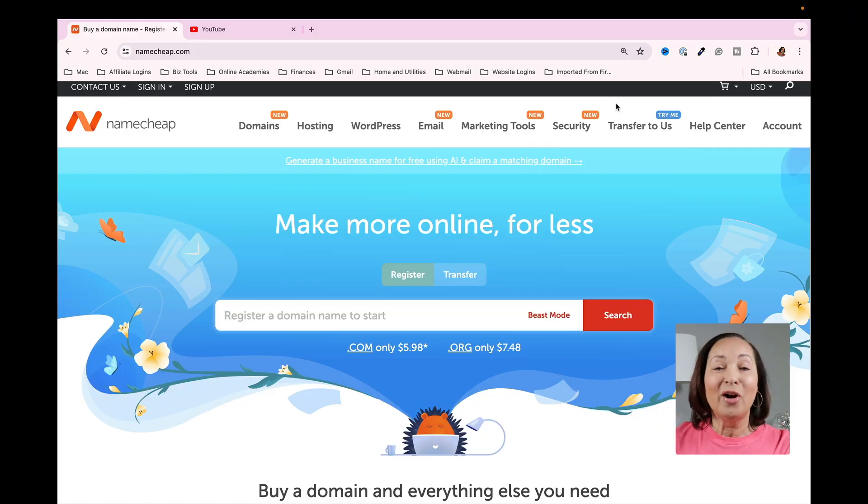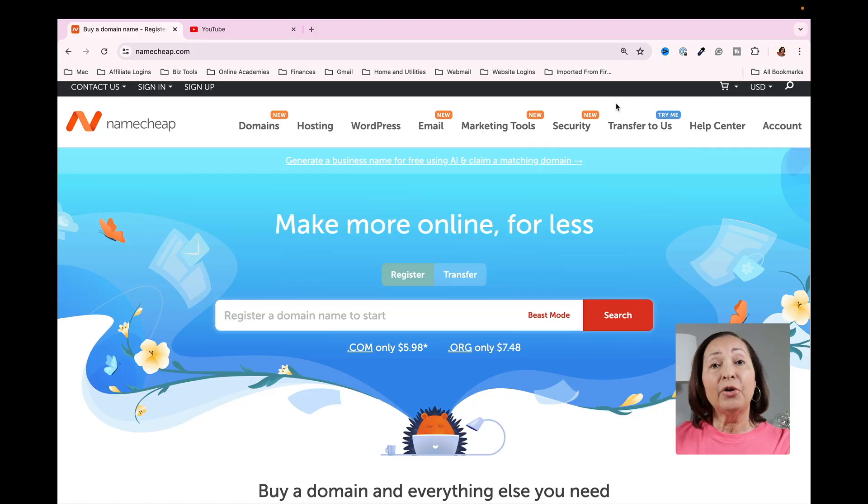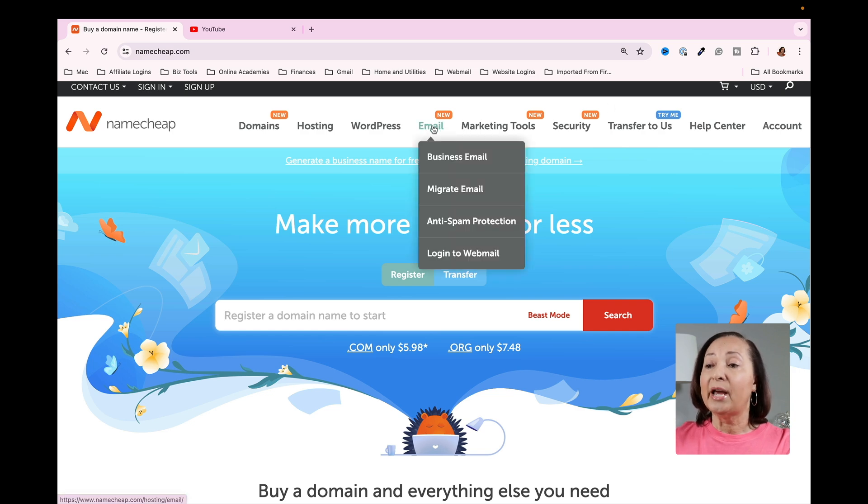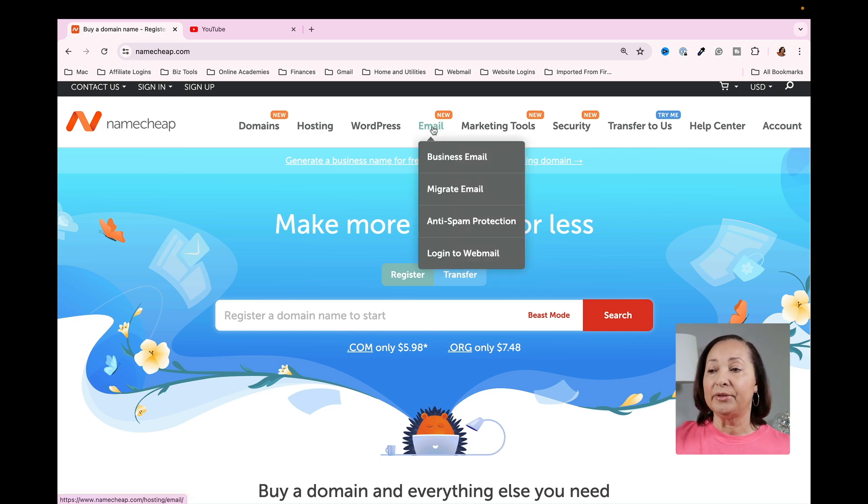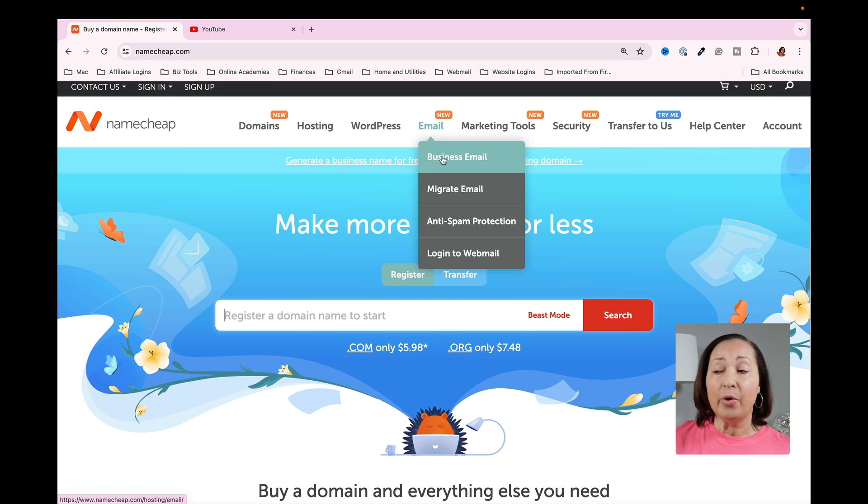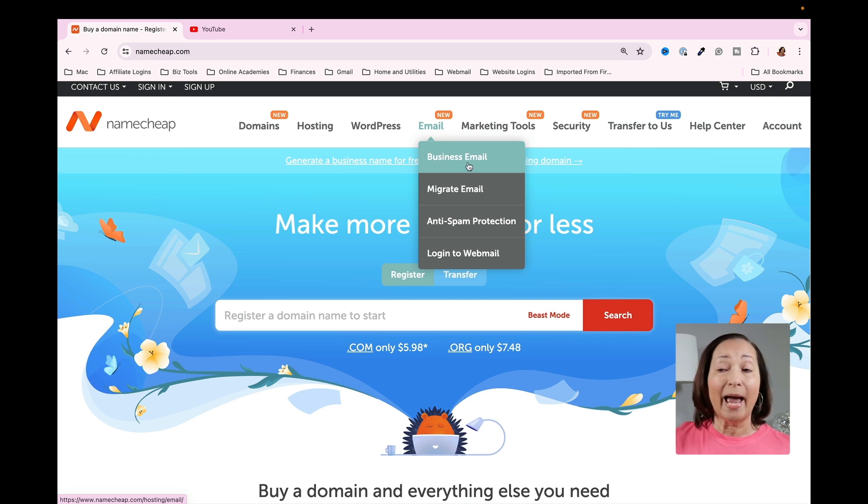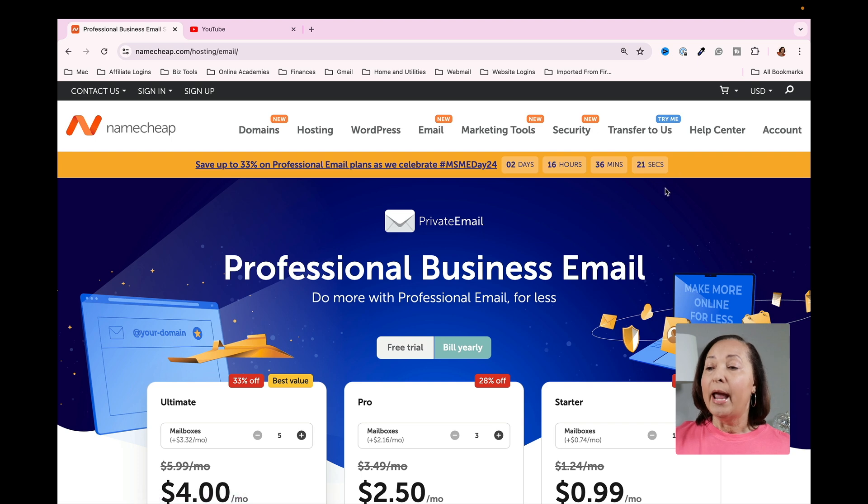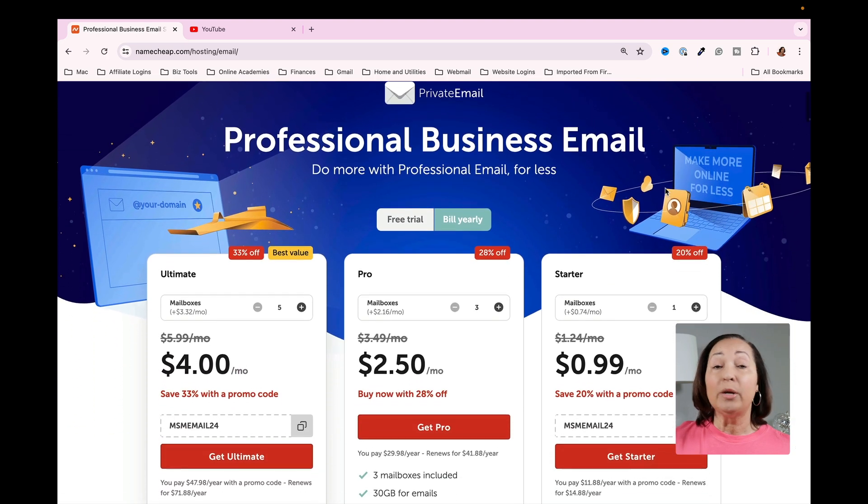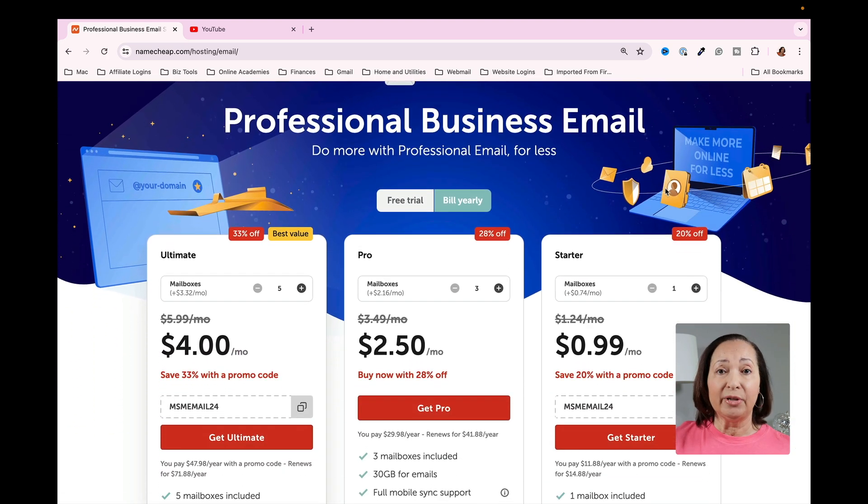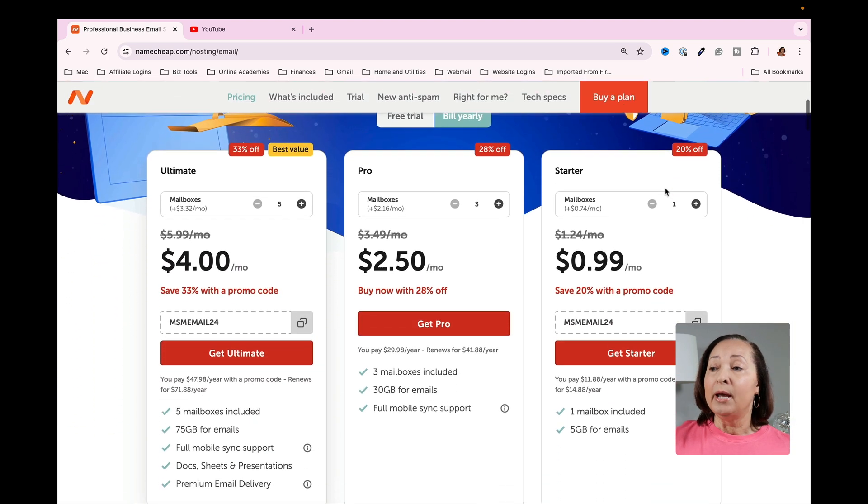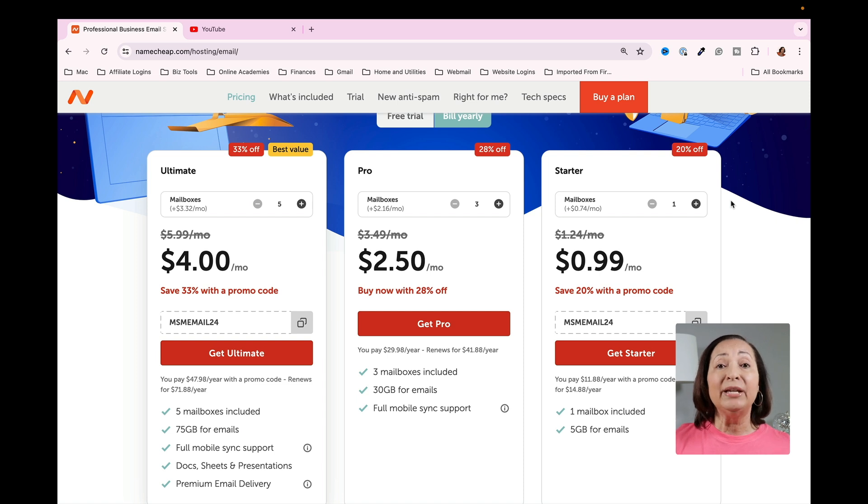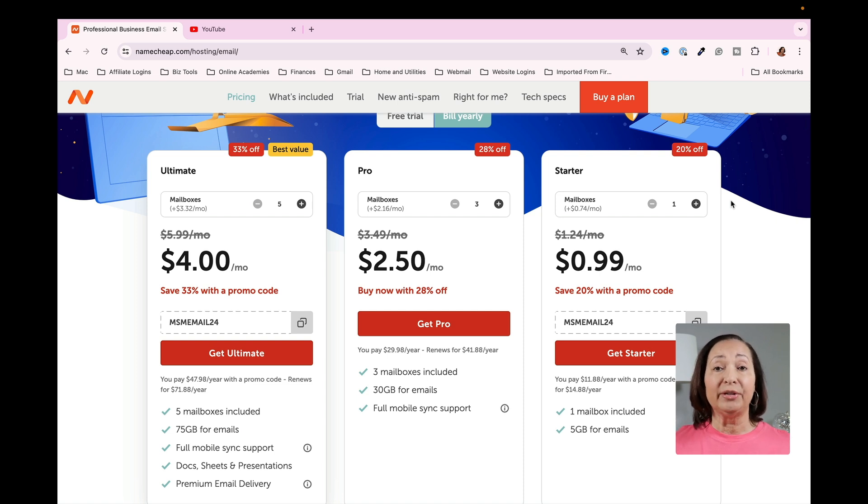Here we are over on Namecheap.com. The first thing that we're going to be doing is to start with this section that says email address. We're going to hover over that, and then it's going to say business email, and that's exactly what we want. I'm going to click here, and then it's going to present you with some options. These various options are going to be based upon the number of email addresses that you might need.